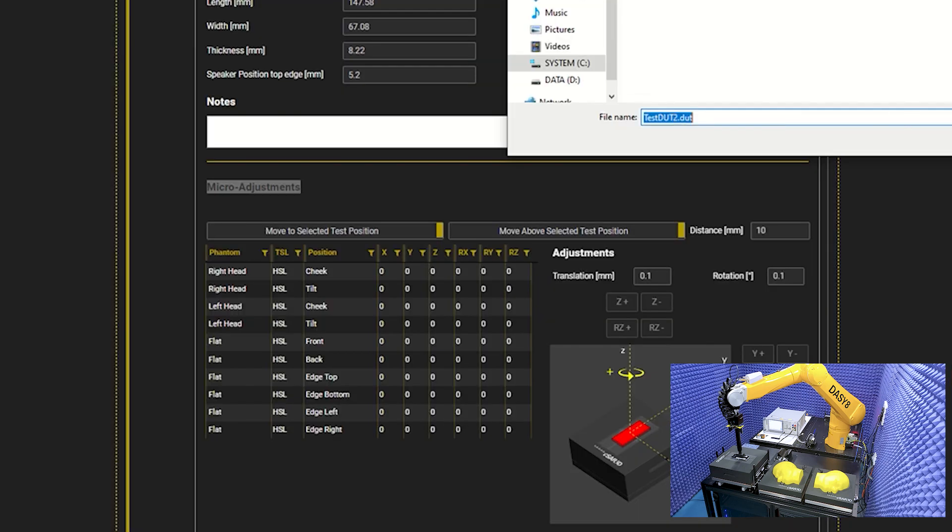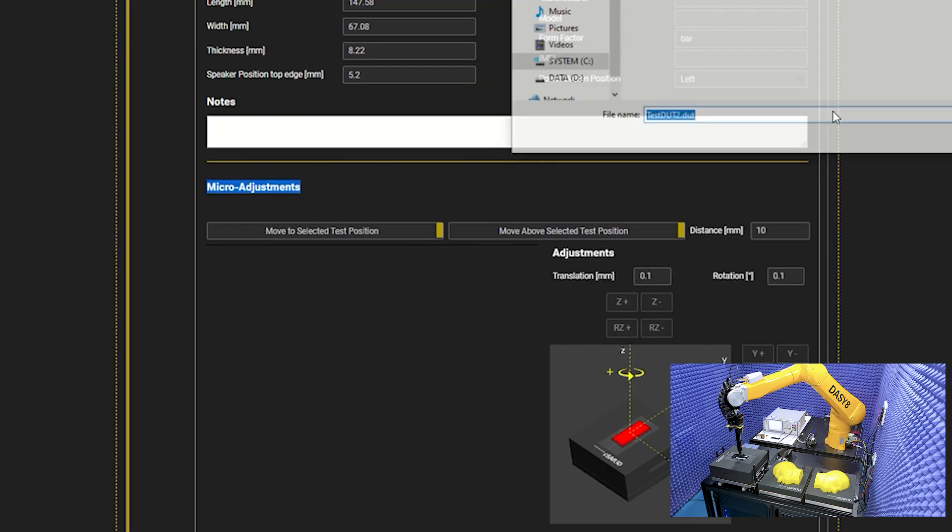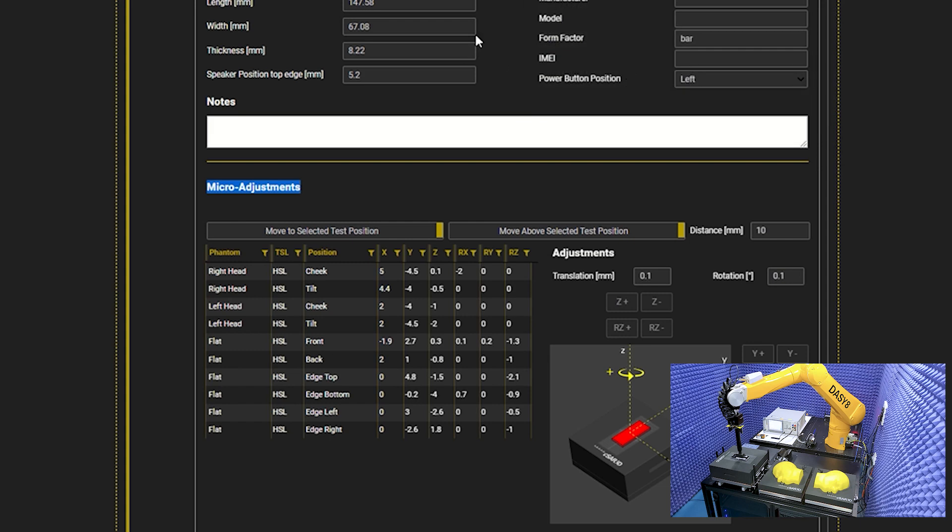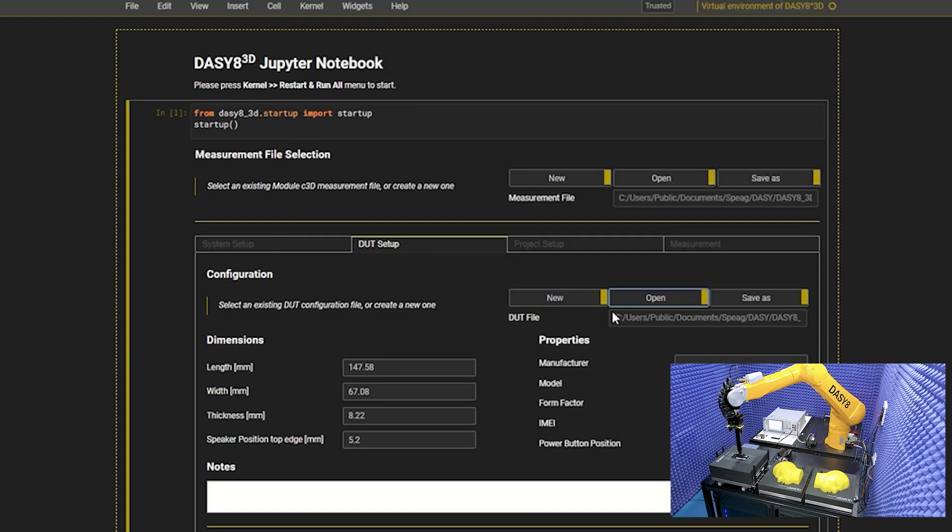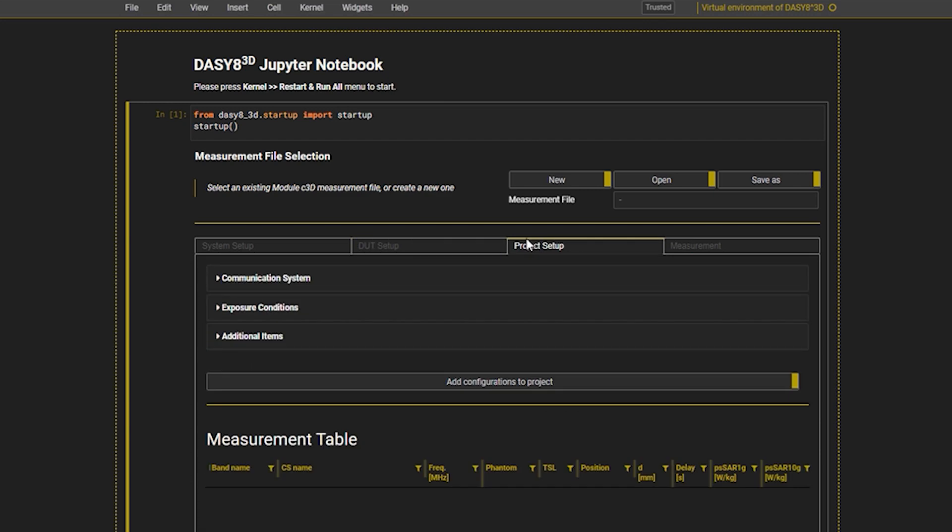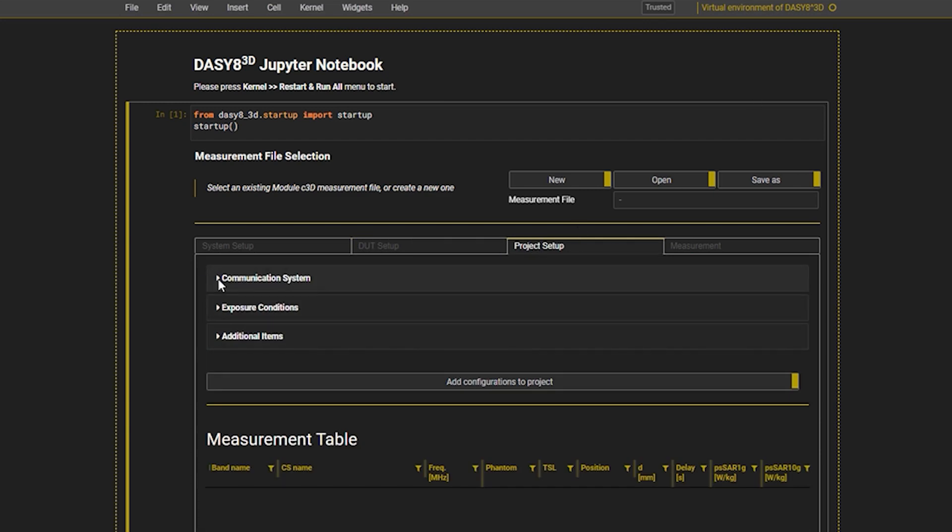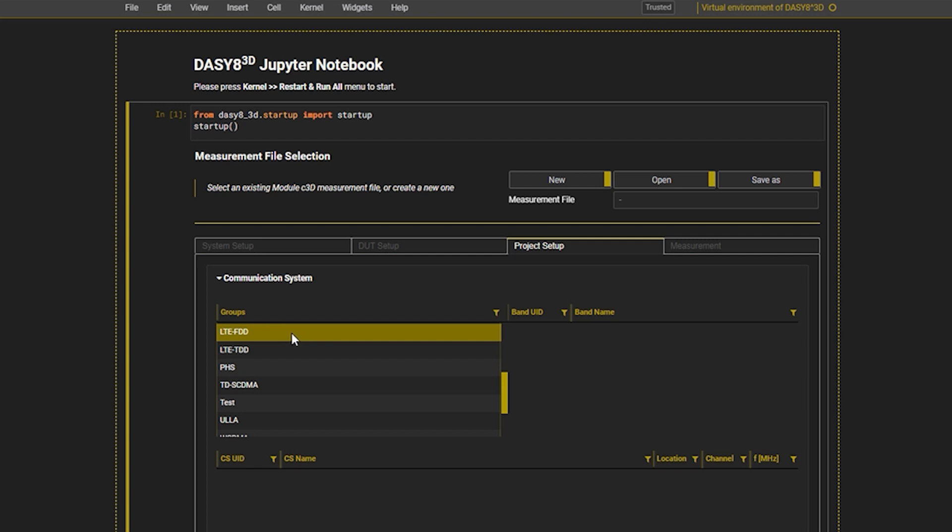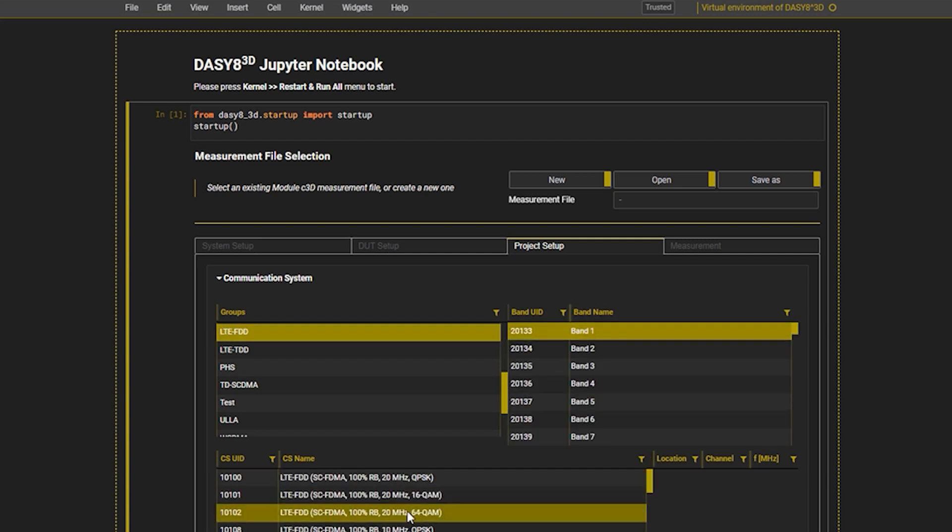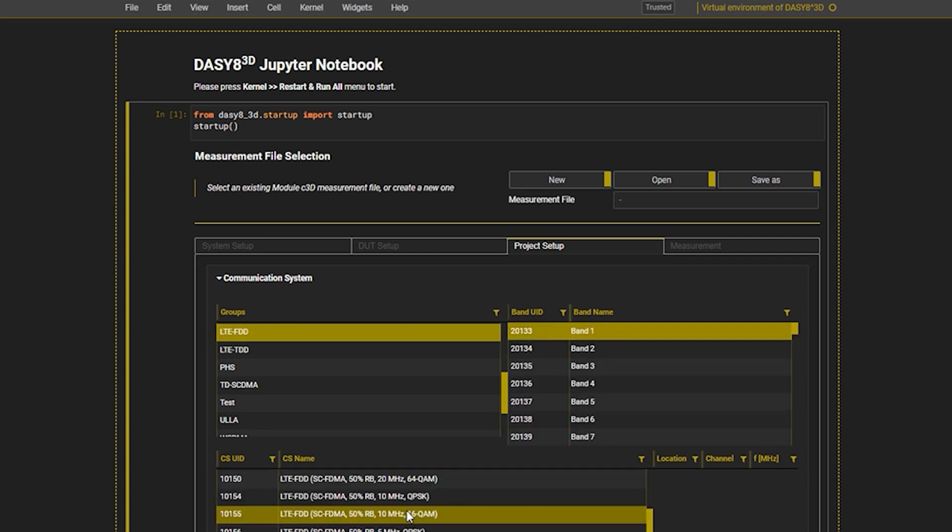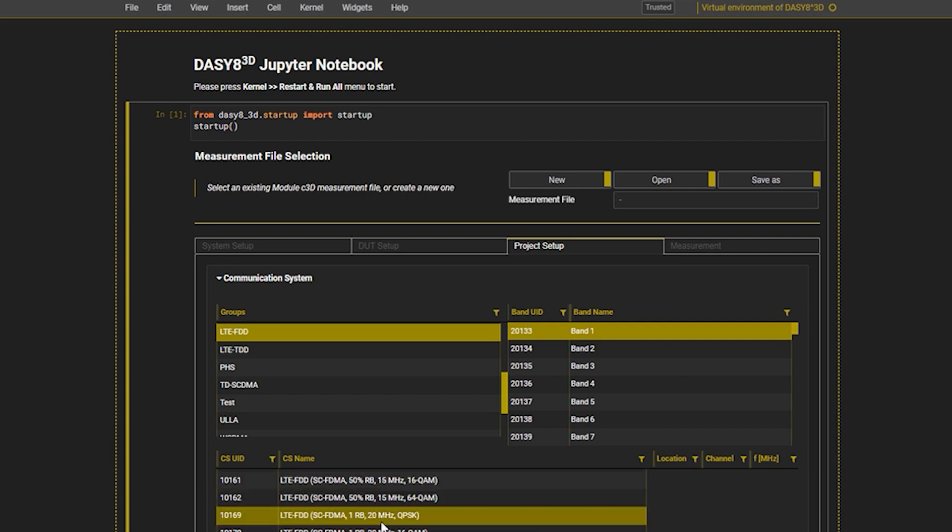For now, I will recall the DUT file with all corrections for this case and move to the project setup tab. In the project setup tab, we begin with selecting the communication system: LTE FDD, modulation 20 MHz 1RB QPSK, and band 1 mid-channel for our evaluation.